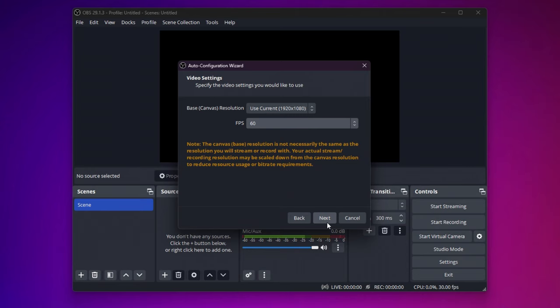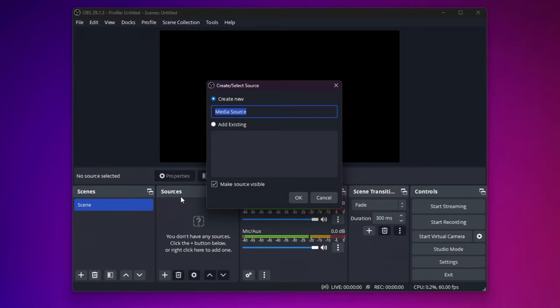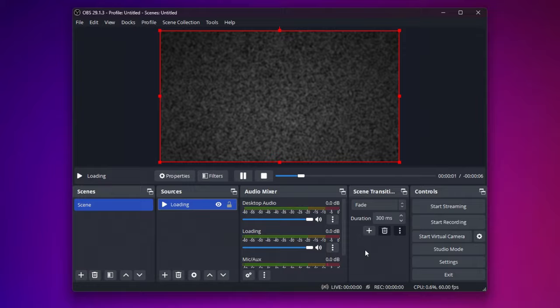So here in the Sources tab, press this plus button and click on Media Source. Here we will name this Media Source Loading and press OK. Once this window pops up, you have to locate the downloaded video. And then make sure you click Loop and press OK. As you can see, the video has been added successfully.